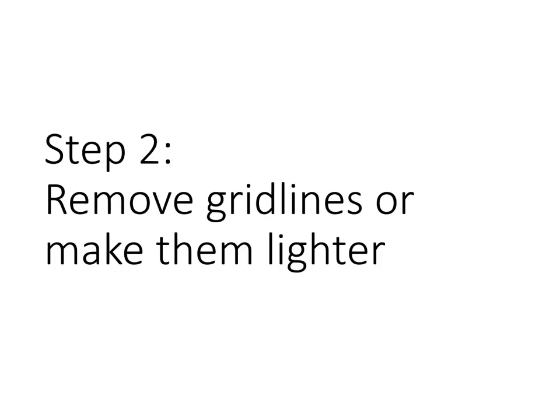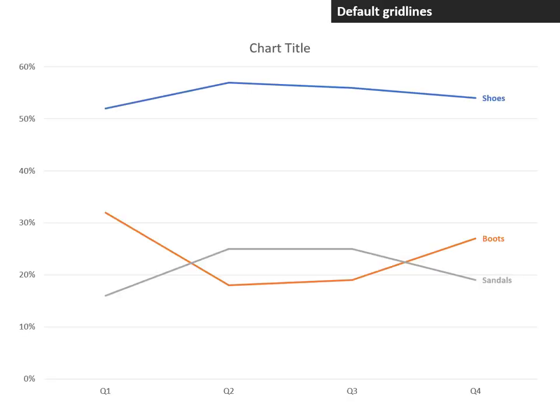Step two: remove the grid lines or at least make them lighter. By default, there are grid lines, the horizontal lines that are on the chart. These can be distracting if they are too prominent because it's a line graph.